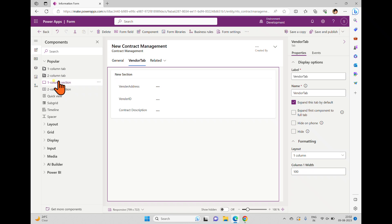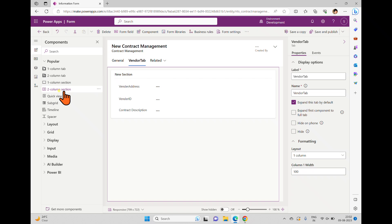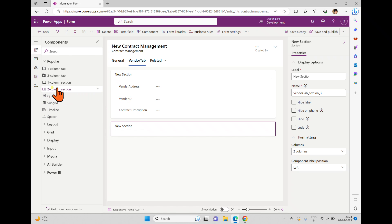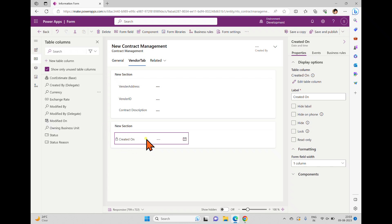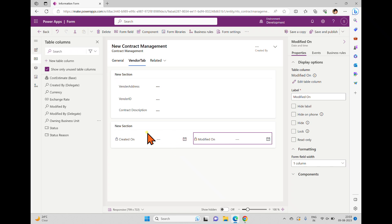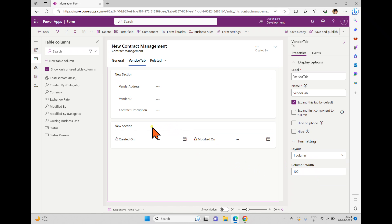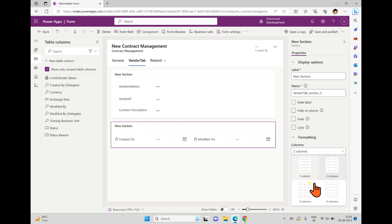If you want more tabs, you can create them from the Components section. You have one-column tab and two-column tab options. You can also add sections — for example, adding a two-column section to an existing tab. You can drop your controls into it. Sections support up to four columns — you have three-column and four-column section options — while tabs support a maximum layout of three columns.